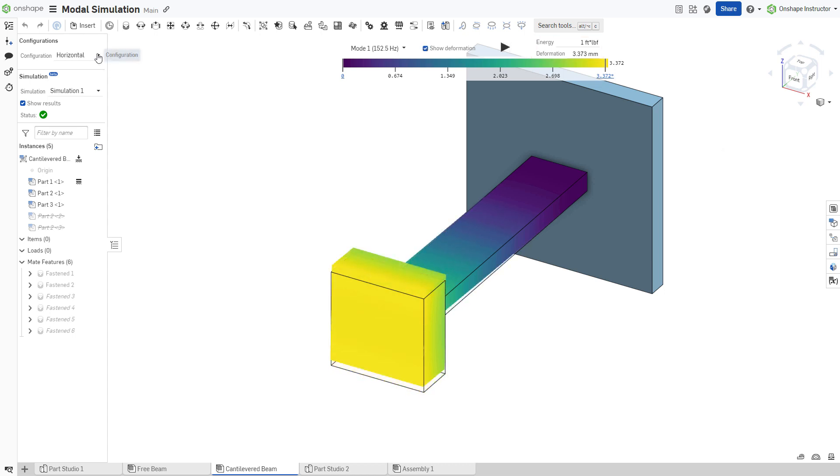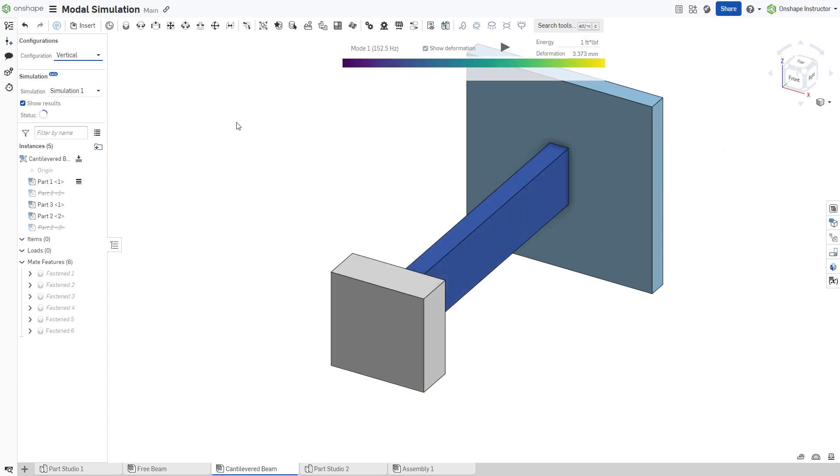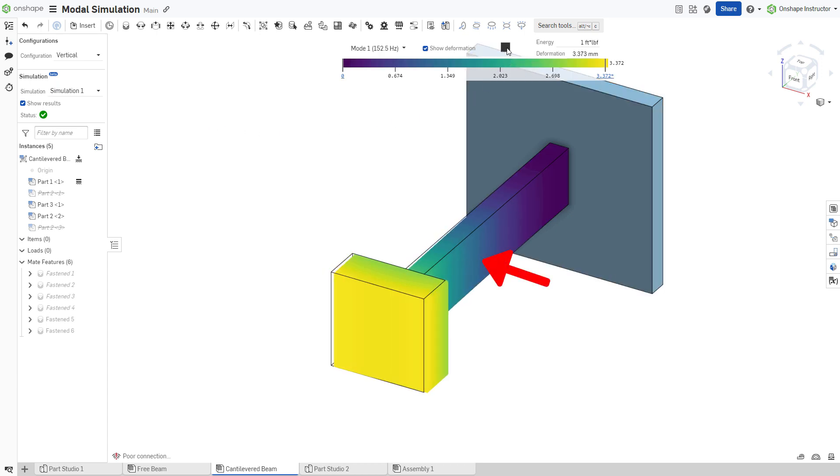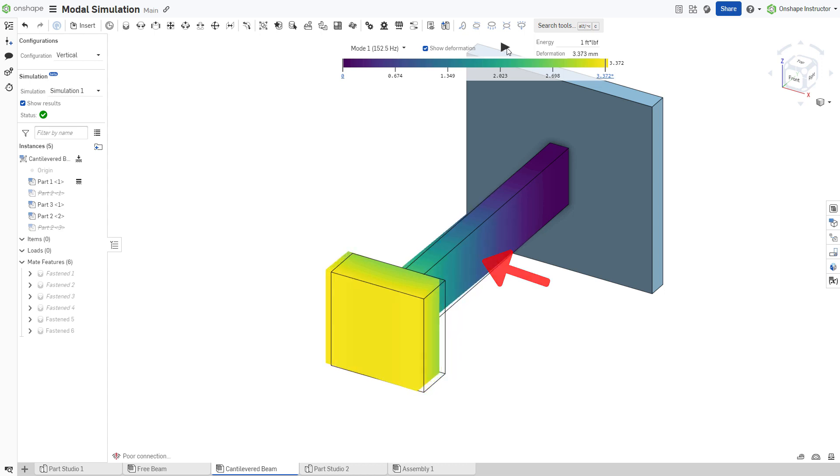If you run the analysis again, but this time with the vertical configuration, our result is identical, albeit in a different direction. This makes sense, as the only difference is the orientation of the beam.